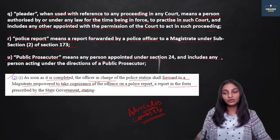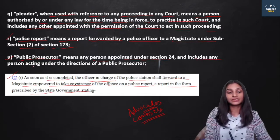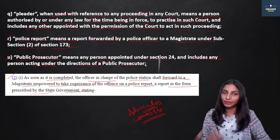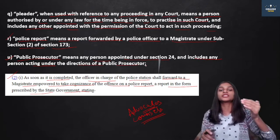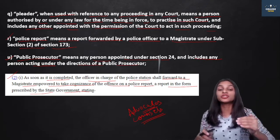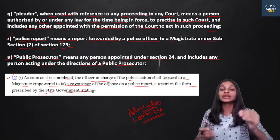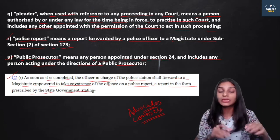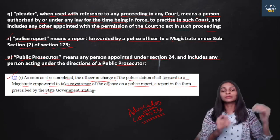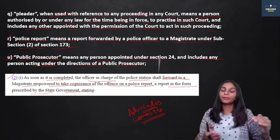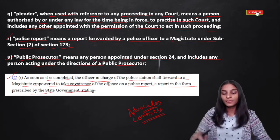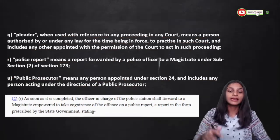The definition also includes any person acting under the directions of the public prosecutor. So those acting under the public prosecutor's directions are also covered. Is it clear? Let's move on.